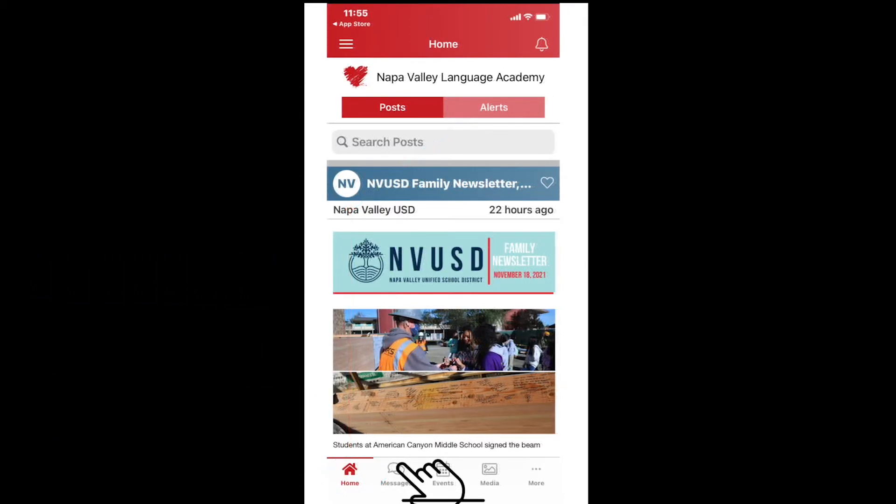Now look at the bottom of your screen and you will see five pictures. I am going to give a short description of each starting on the left and ending on the right. First, look for the picture of a home on the left. As I just showed you, this is where most recent posts and alerts from your schools and the district can be found.